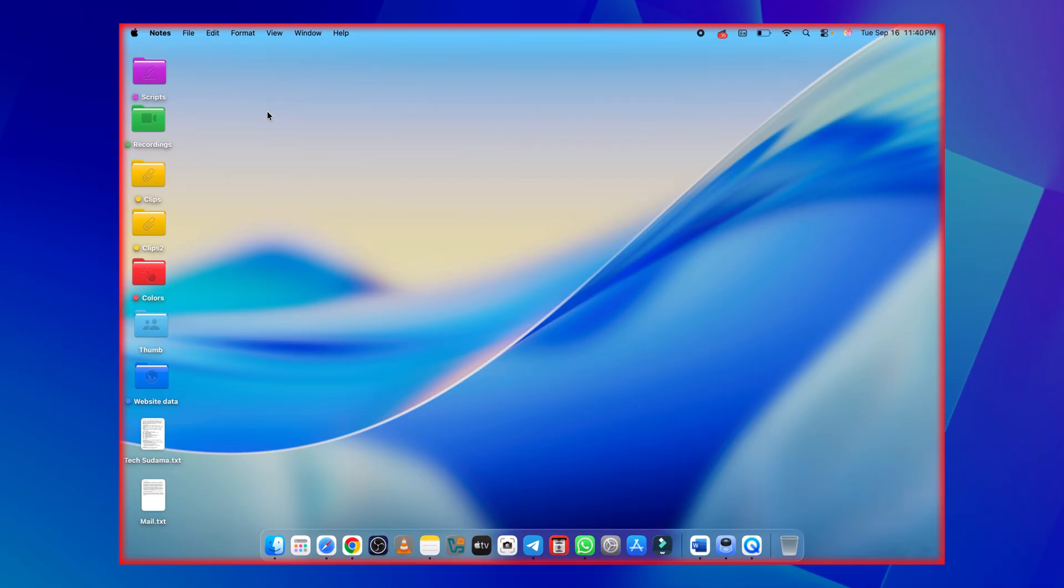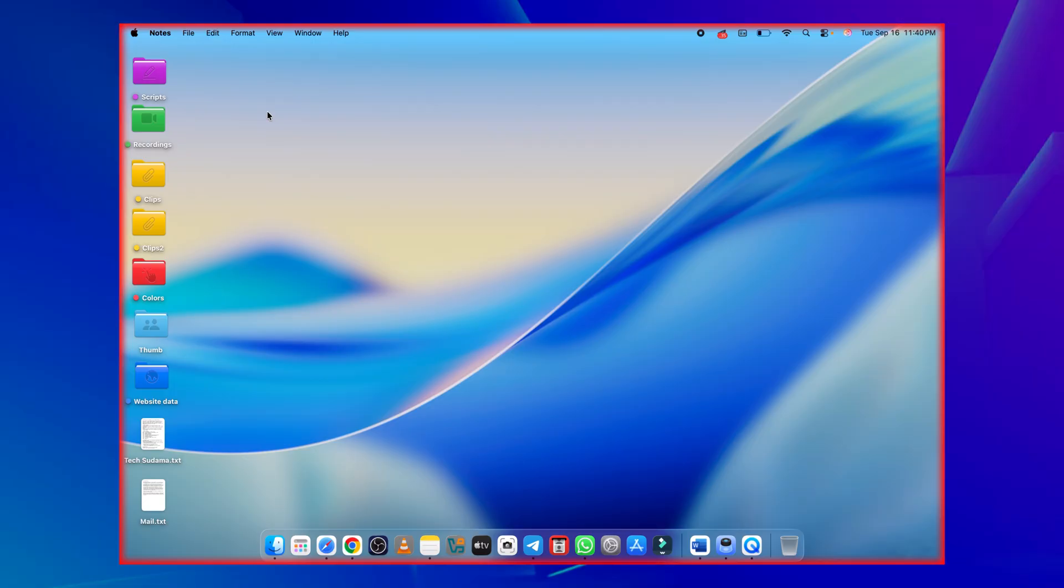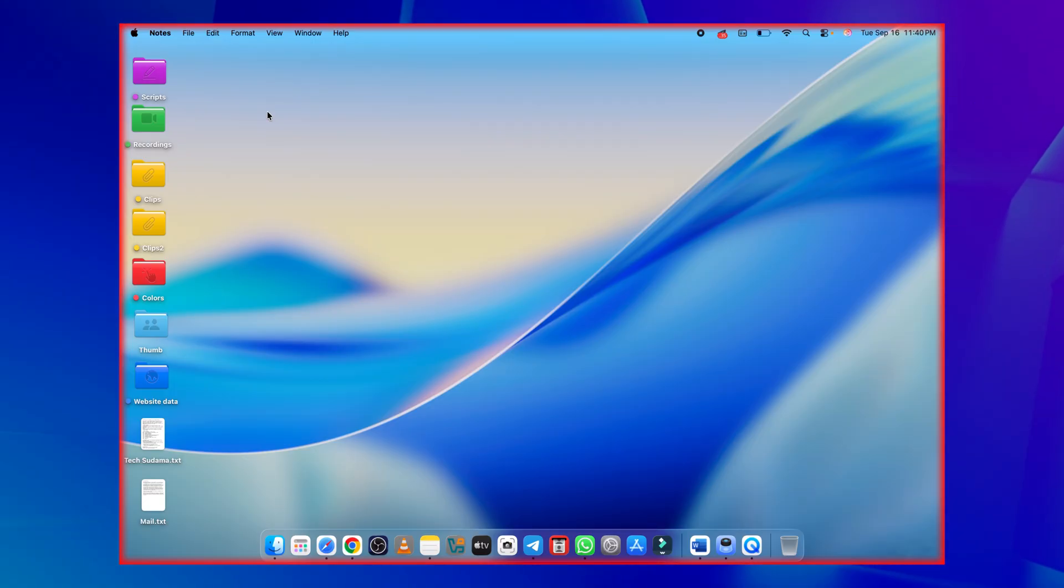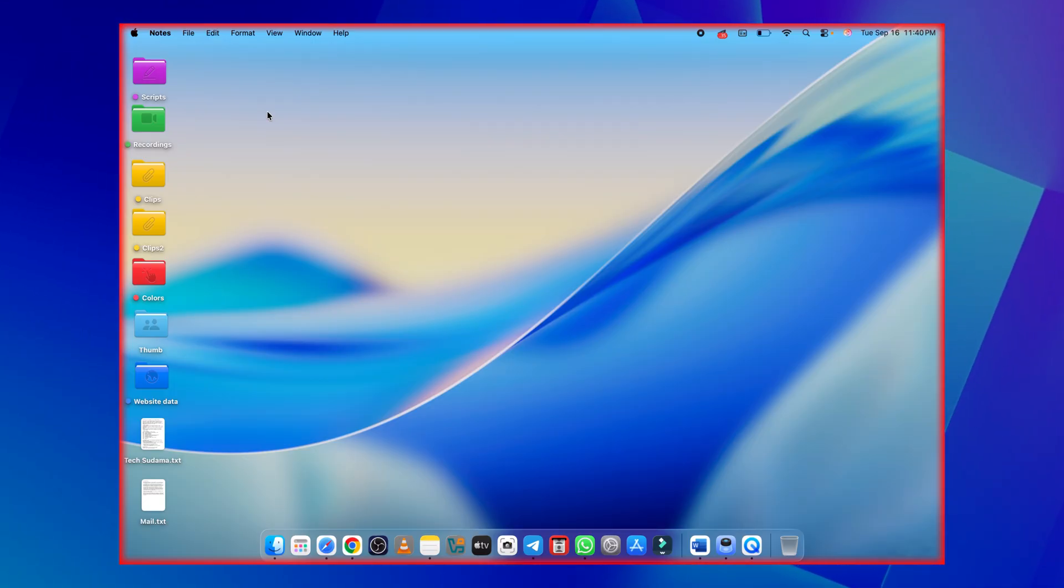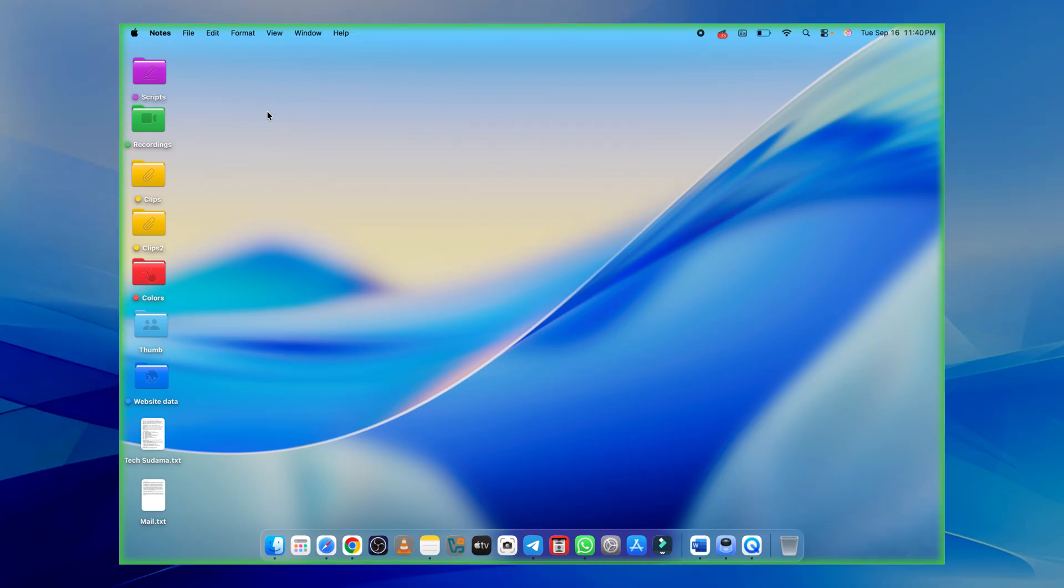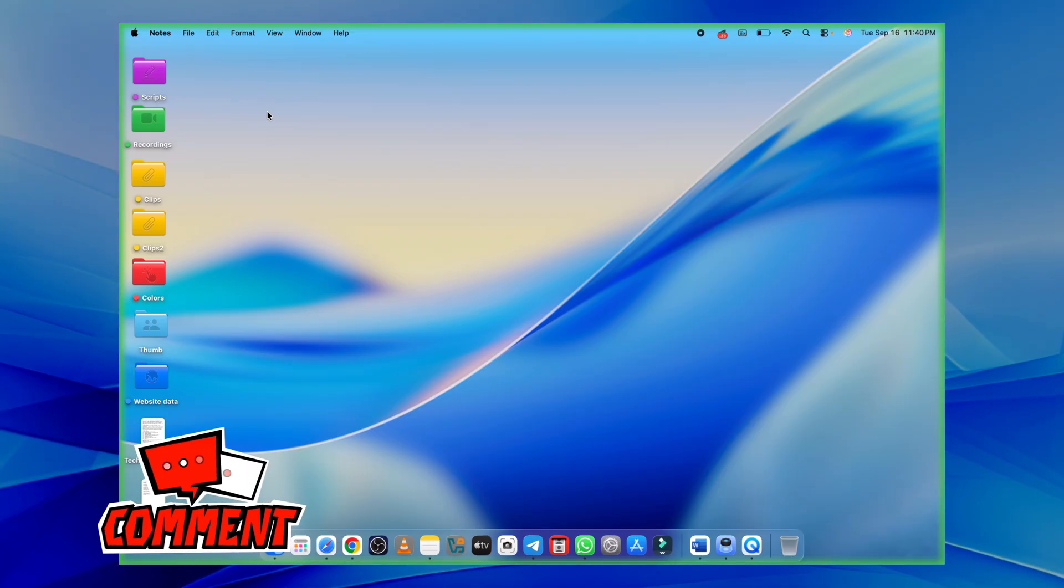10 super useful shortcuts in macOS Tahoe that'll seriously boost your productivity. Which one's your favorite? What did I miss? I'd love to hear from you. Just drop it in the comments below.